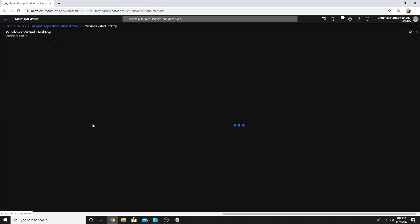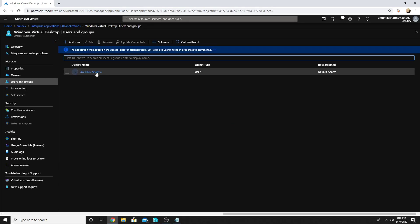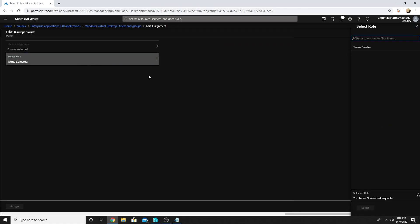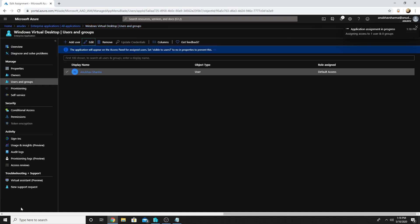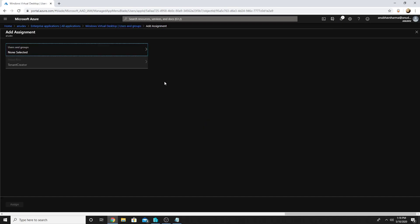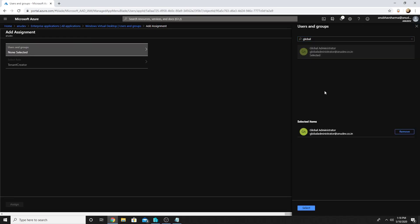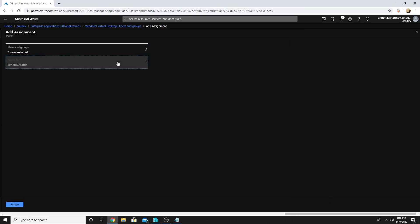We will go to the server app, then to Users and Groups, and it will show us the user by which we just authorized these apps. We will select it, edit it, and under roles we will select it as Tenant Creator. So this ID will create the Windows Virtual Desktop tenant. We can add another user — I am going to add my global admin user account which is my on-prem account, so it has global admin permission.